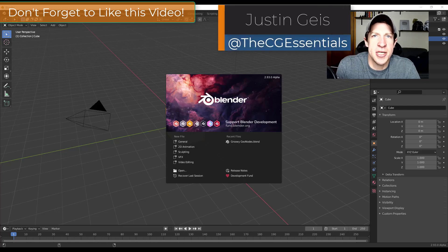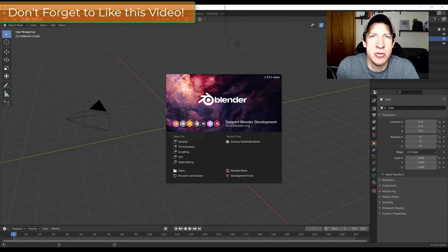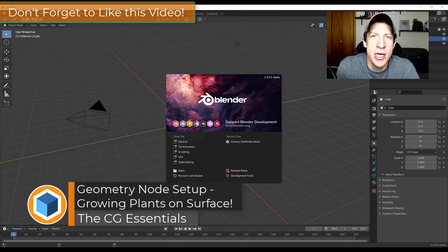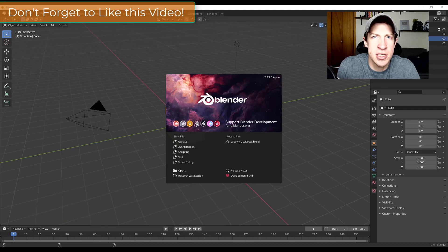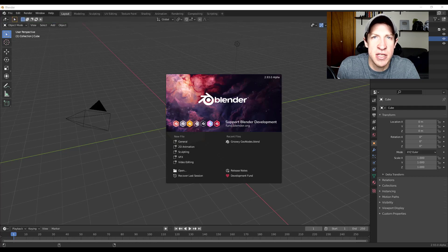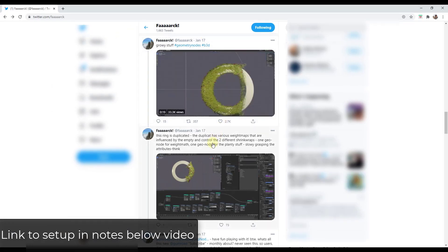What's up guys, Justin here with cgessentials.com, back with another Blender geometry nodes tutorial. In today's video we're going to download a geometry node setup that can help you grow plants along a surface inside of Blender, and we're gonna check out some of the cool stuff that's contained inside of it.